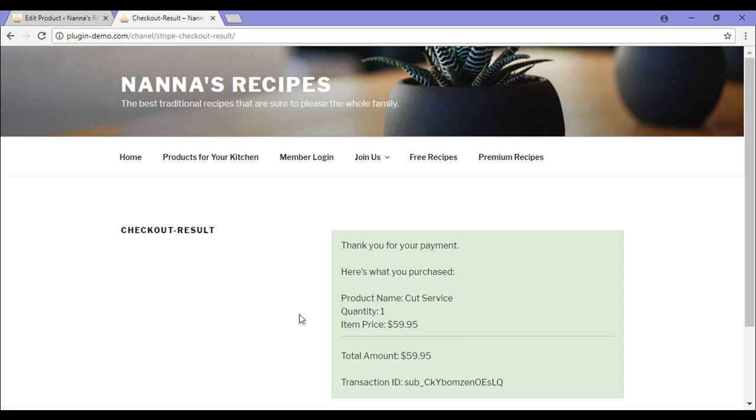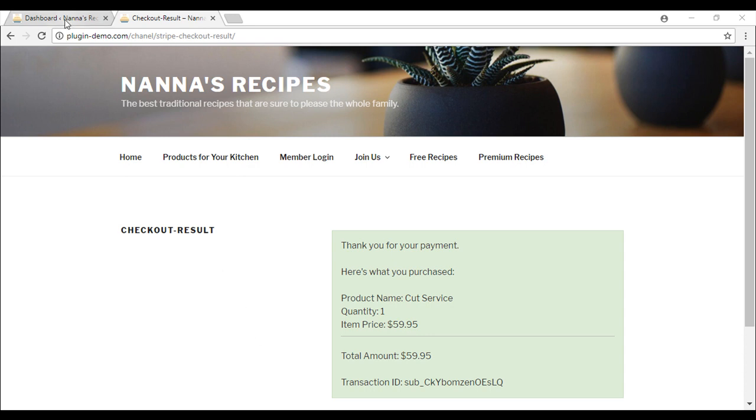I've been directed to a checkout results page, but you can also state a thank you page where your customer will be directed to. Now that you've seen how a successful customer would check out with a subscription product, we'll need to go back to our WordPress dashboard.